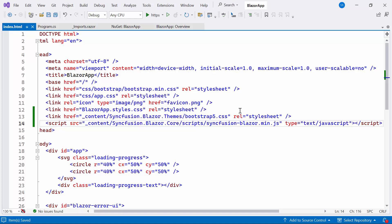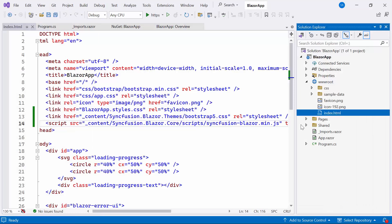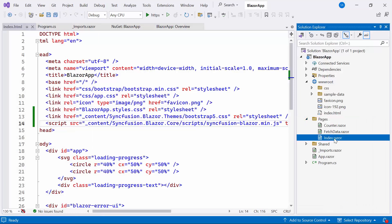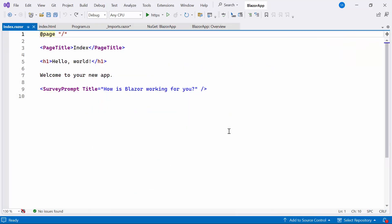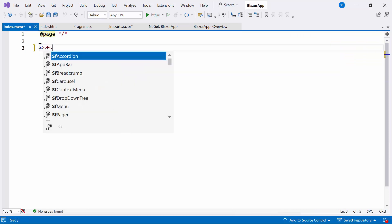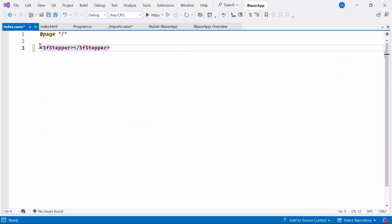Now everything is configured, let me proceed to add the Syncfusion Blazor Stepper component. For that, I need to open index.razor file. And here I define the Syncfusion Stepper component by replacing the default code.